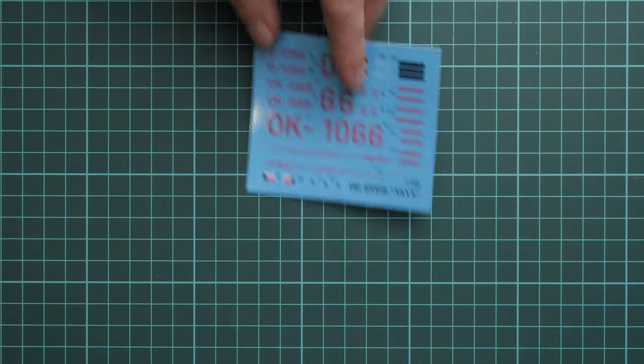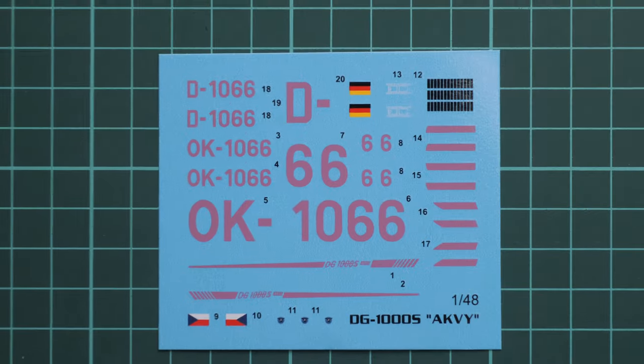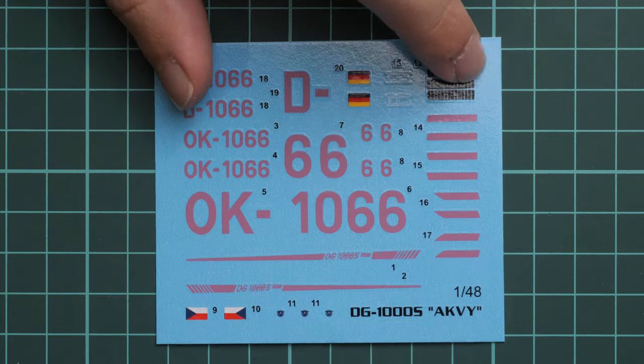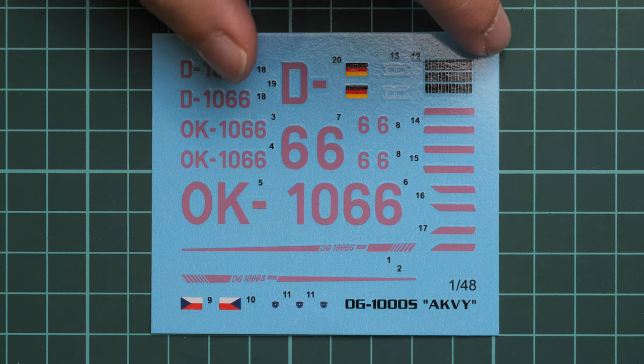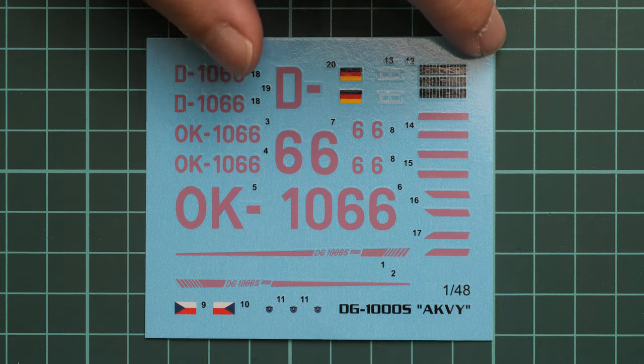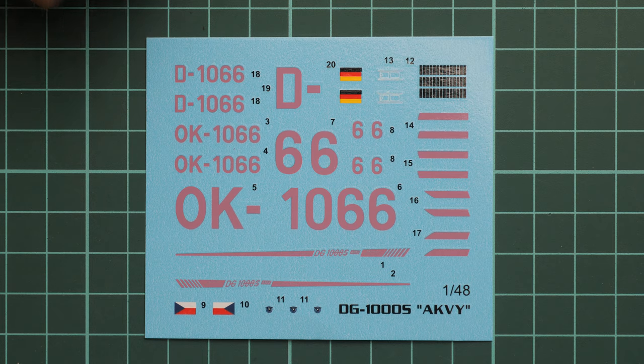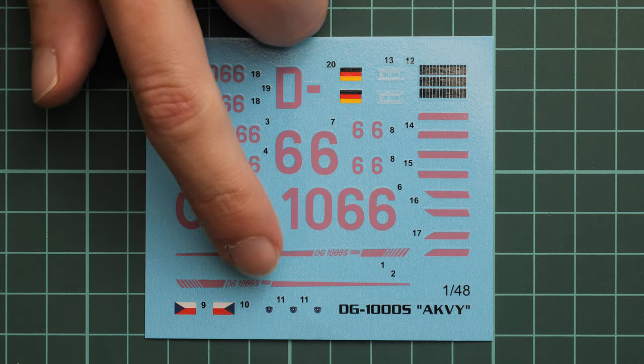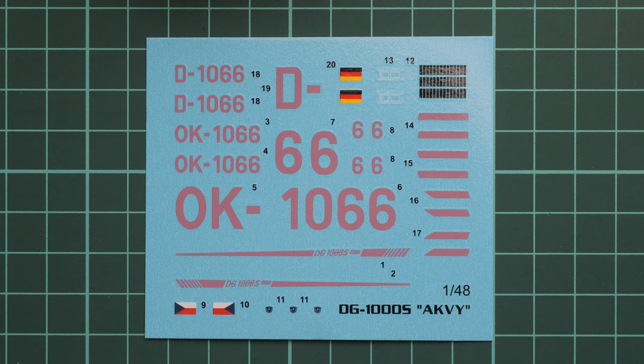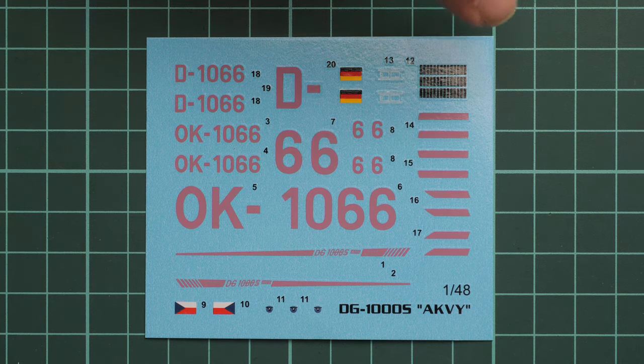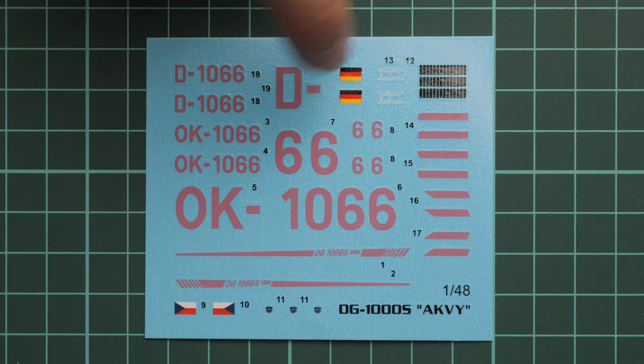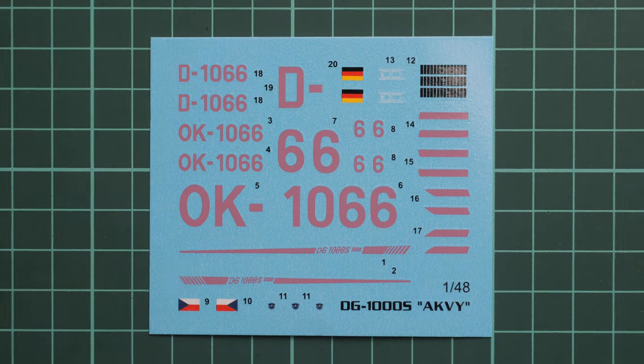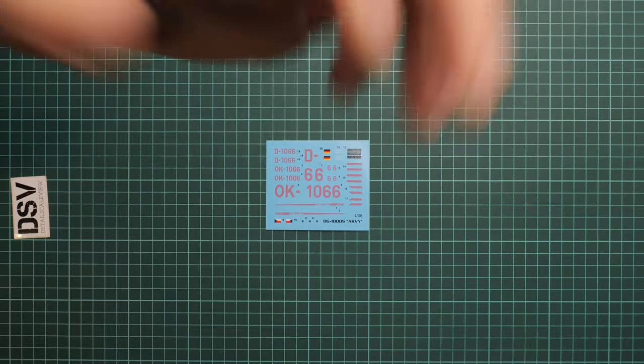Next we have a small decals sheet with all necessary symbols. As you remember, the marking guide was printed on the box rear side. Decals look quite nice. We have some dials in form of decals, so it's just a matter of careful application and you'll be good to go. Printing quality looks fine.